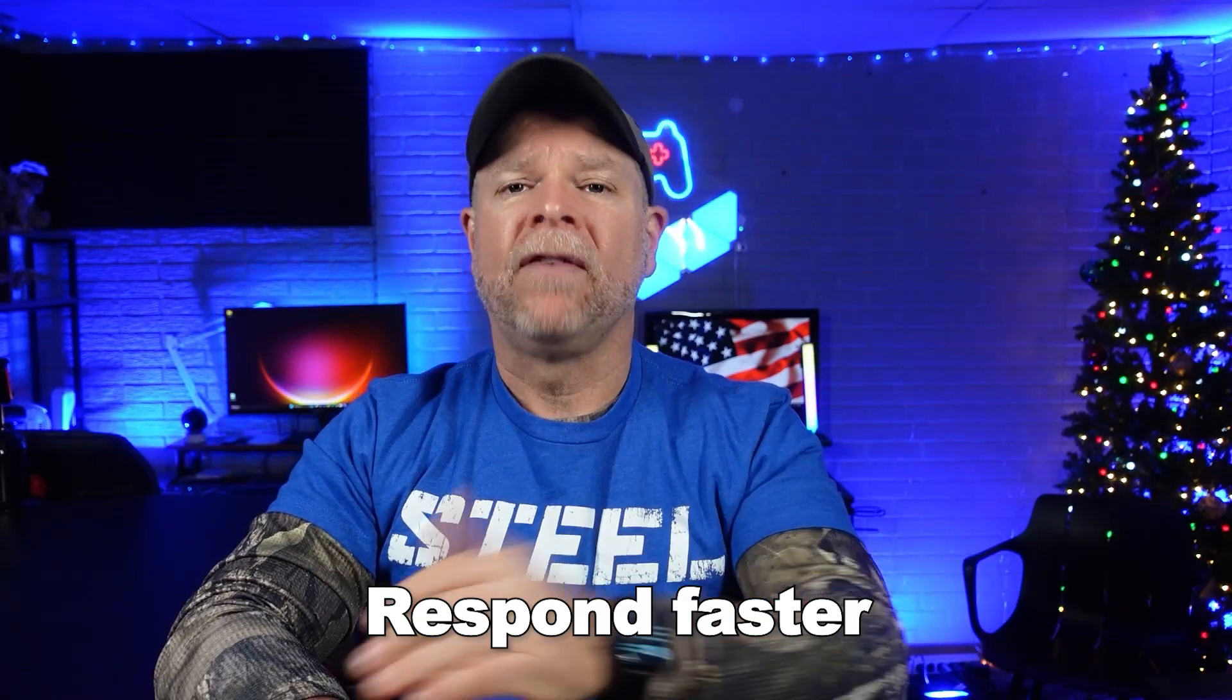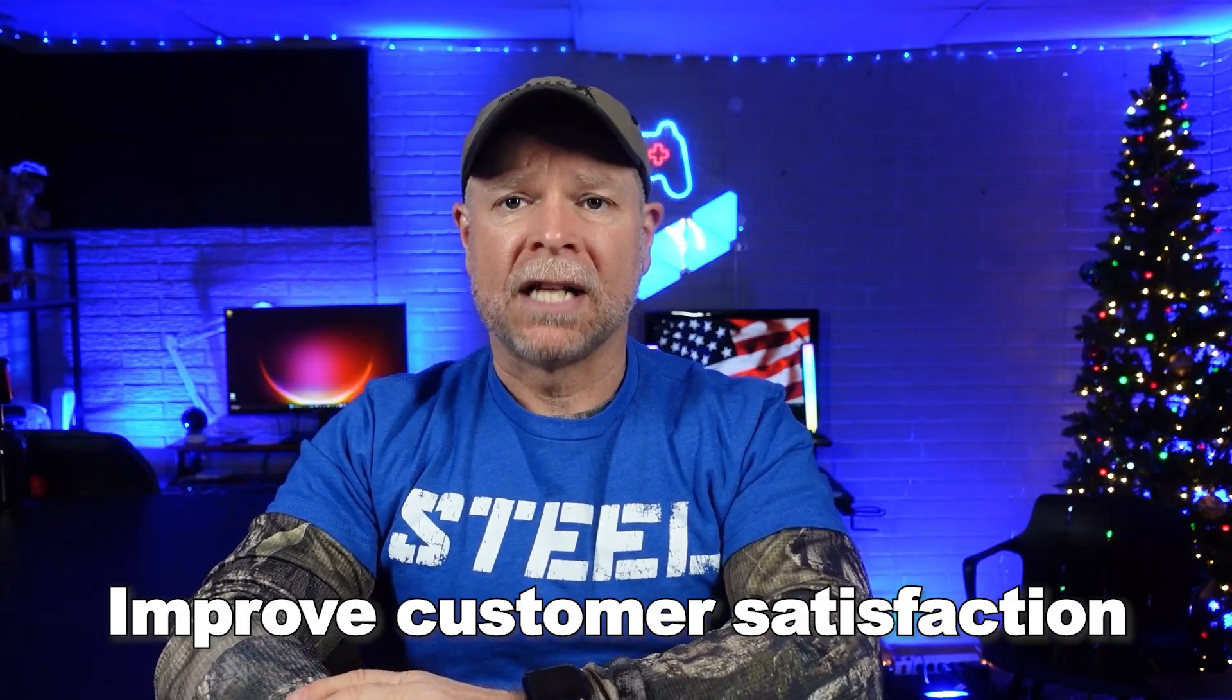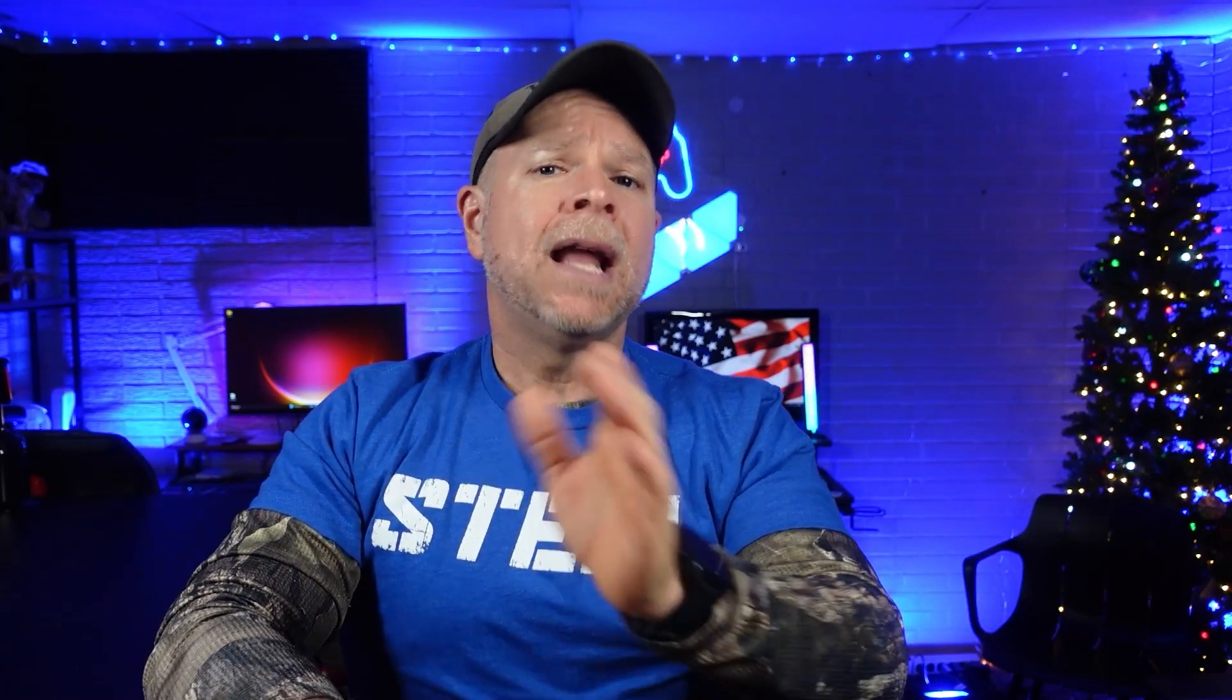It helps your team stay organized, respond faster, and improve customer satisfaction. Now let me show you how easy it is to get started with Freshdesk.